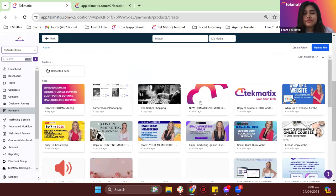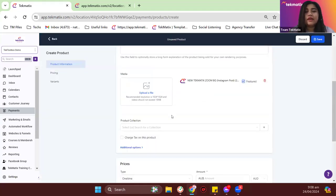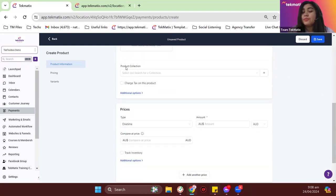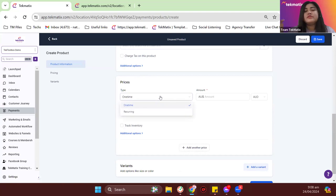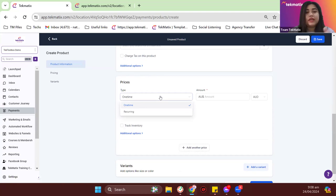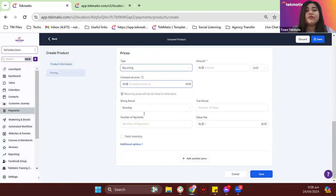I'll call it 'Digital Guide Workbook' as an example. You put a description here and for media, you can upload thumbnails for the product you're currently selling. Make sure your images are in the media library in order to upload them. For the prices, you have the option for the prices to be recurring or one-time. Let me walk you through the recurring and one-time charges we can do with our products.